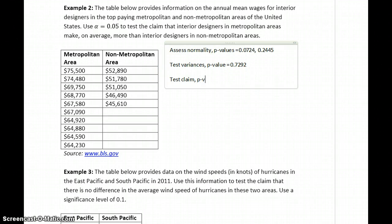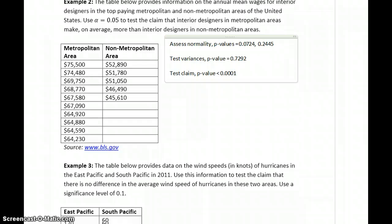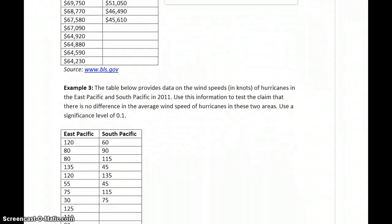We would test our claim, and you should get a p-value of less than 0.0001. Make sure you know how to work through that problem from start to finish, using Example 1 as the template.